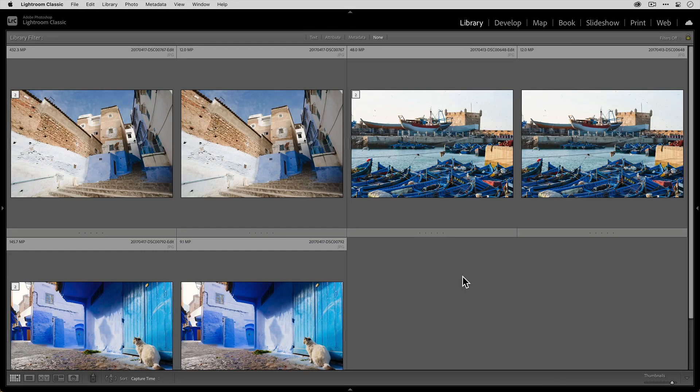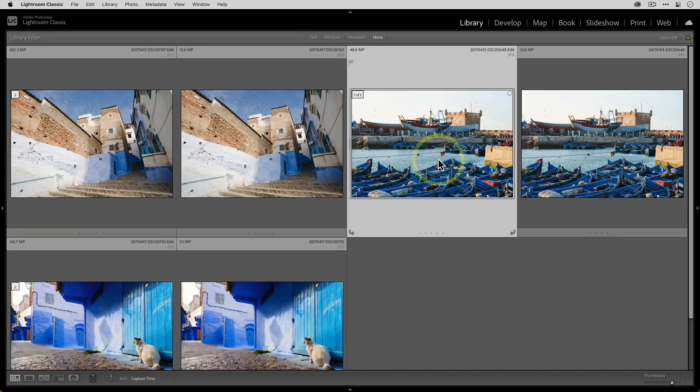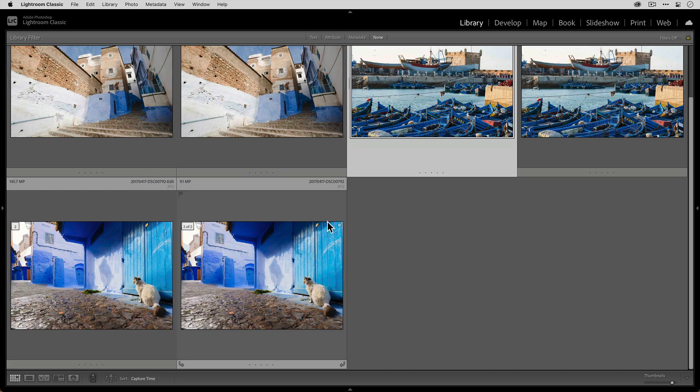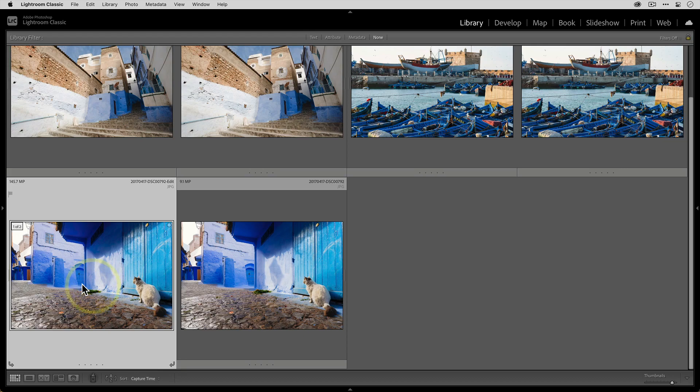And now that we're back in Lightroom, just like before, you can see that we have our original photo and then the upscaled version nested right next to it. And the same thing goes for the second photo in this batch process. Here is our original photo and the upscaled version that's nested right next to it as well.